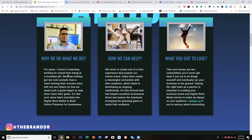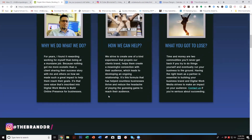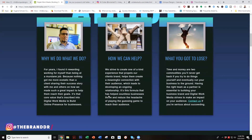This is great — this is solid. 'For years I found it rewarding working for myself because nothing got me more excited than a client sharing their success story with me.' This guy is the real deal — he's showing true authenticity. Now, for 'how we help,' I might suggest we go a little bit deeper here.